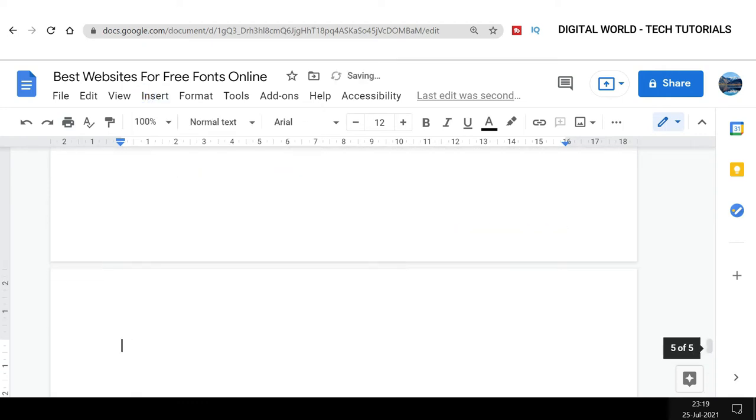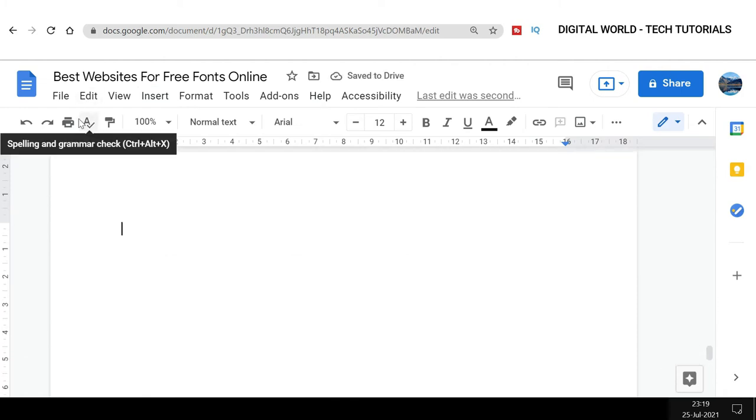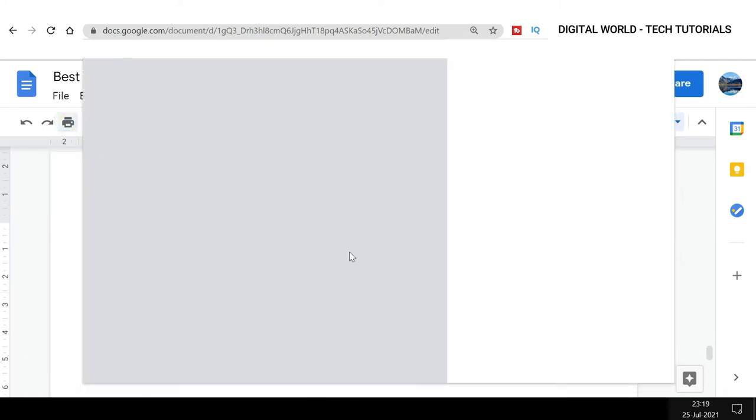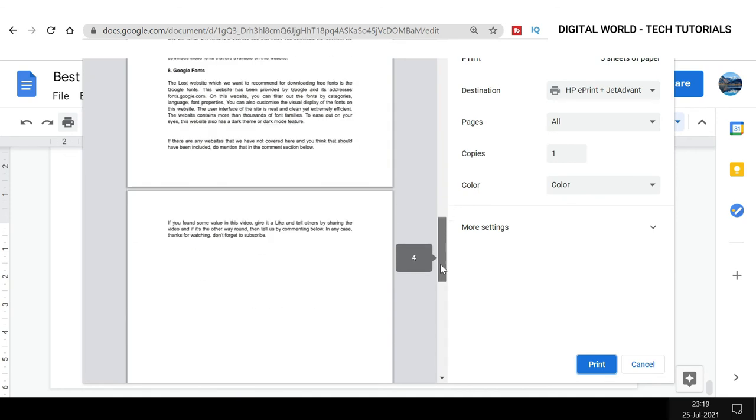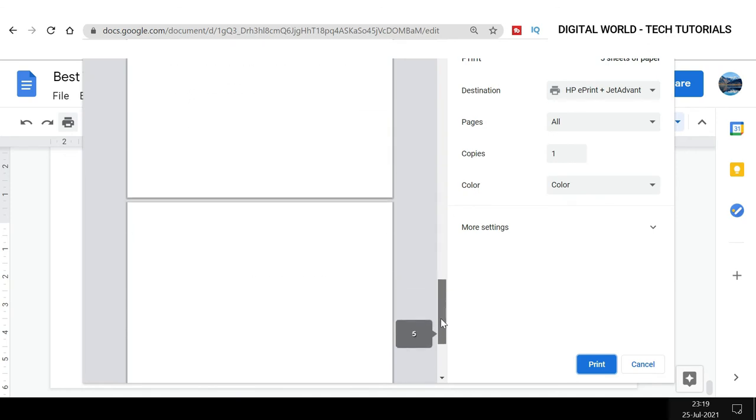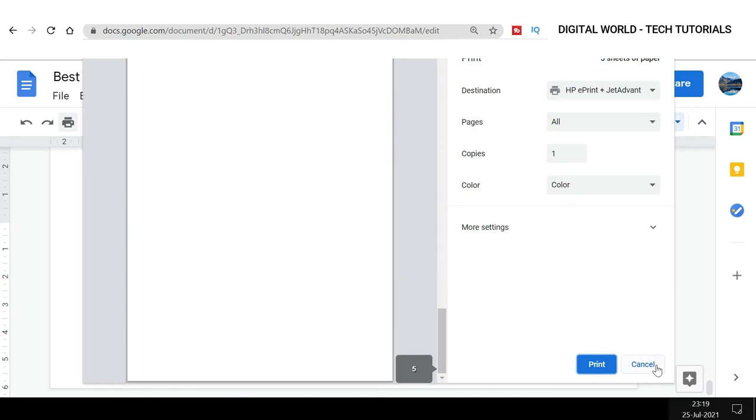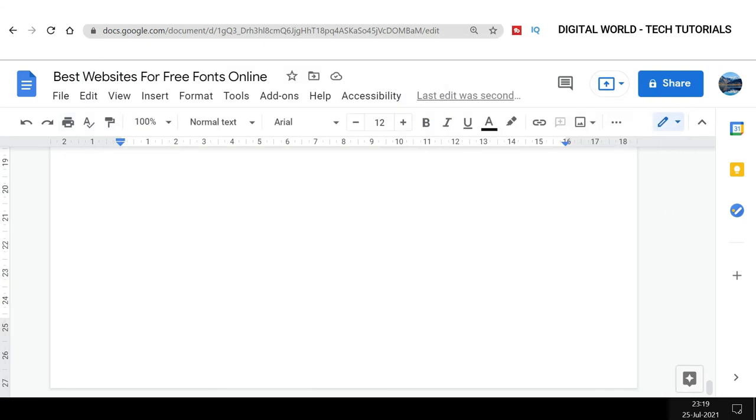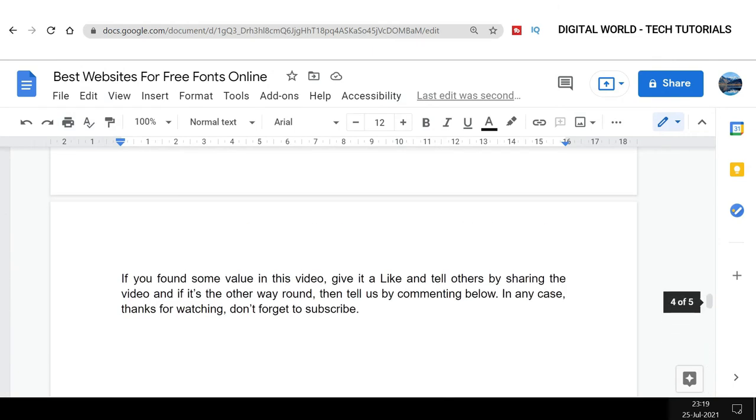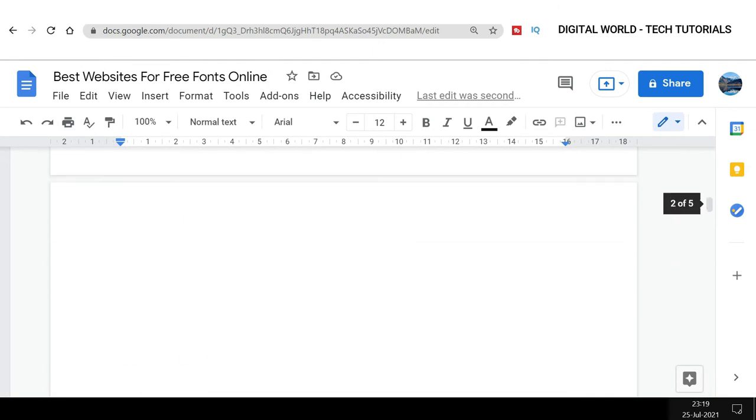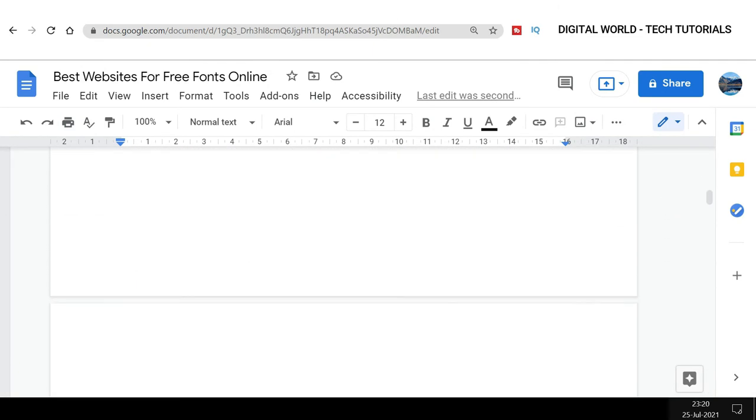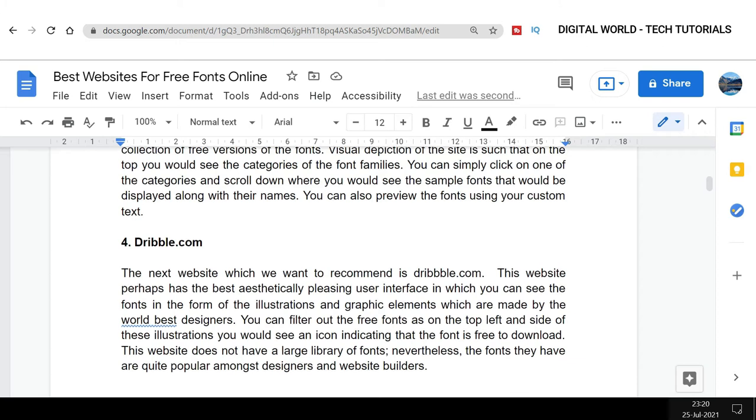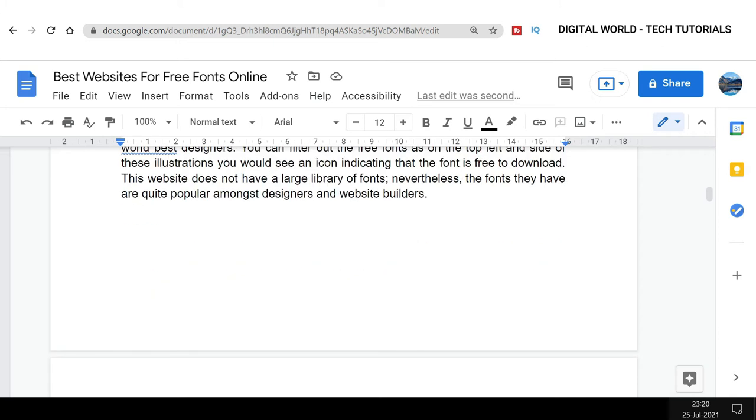And that is also because of this section or page break. Now let me again show you this document. As you can see, there's a blank page in the middle and there's a blank page at the end. Now I will show you how you can remove these blank pages or blank space from your document.